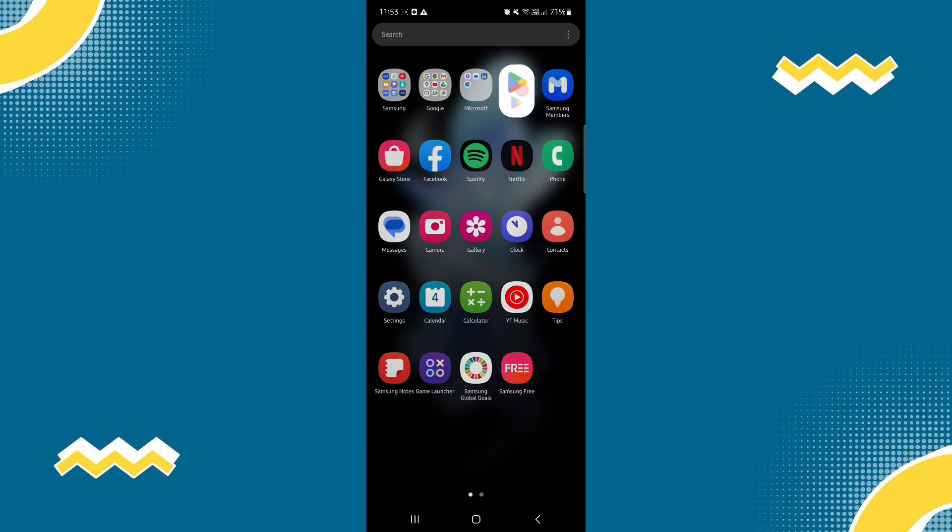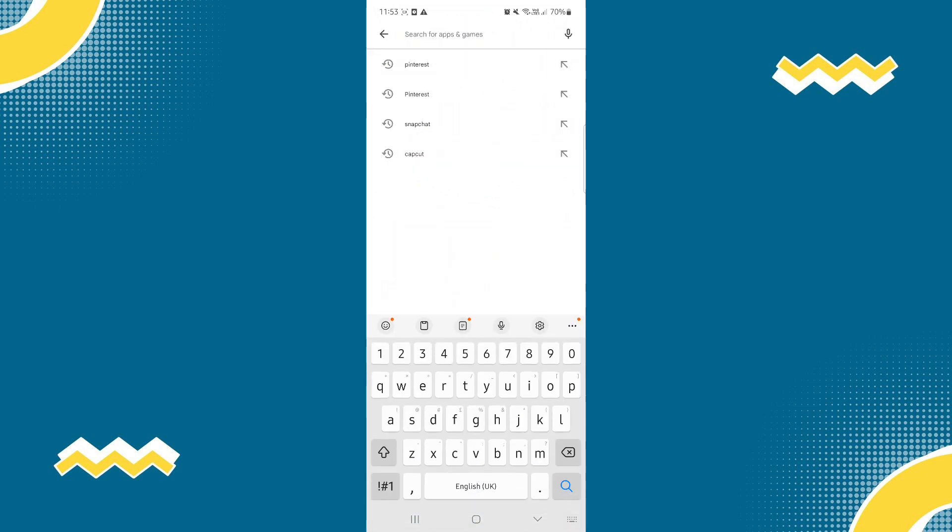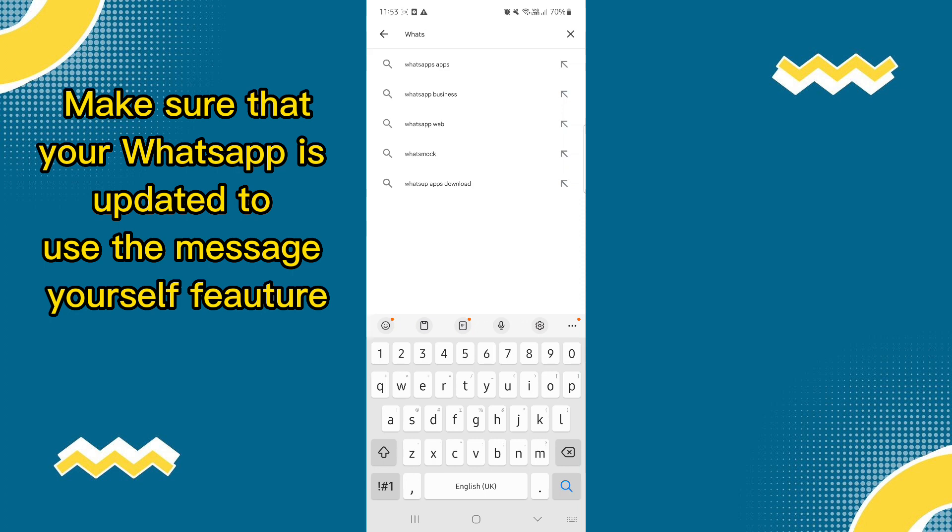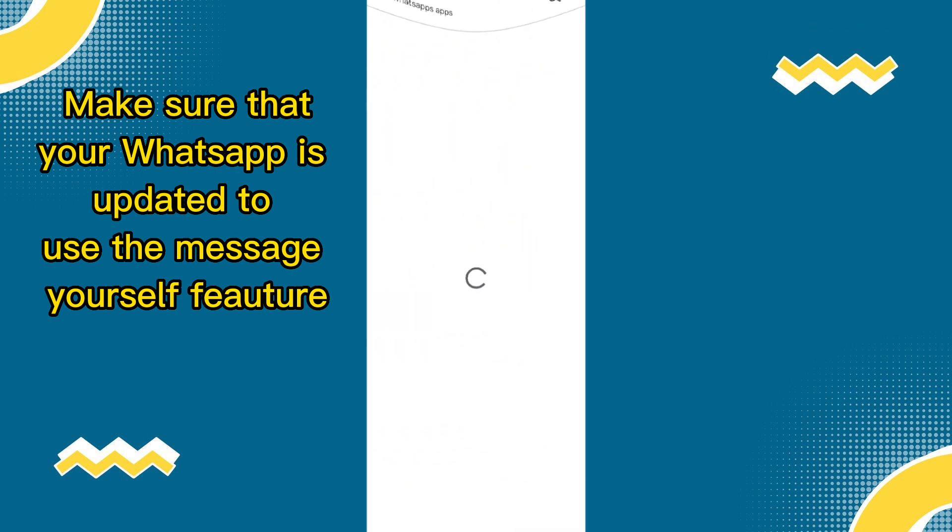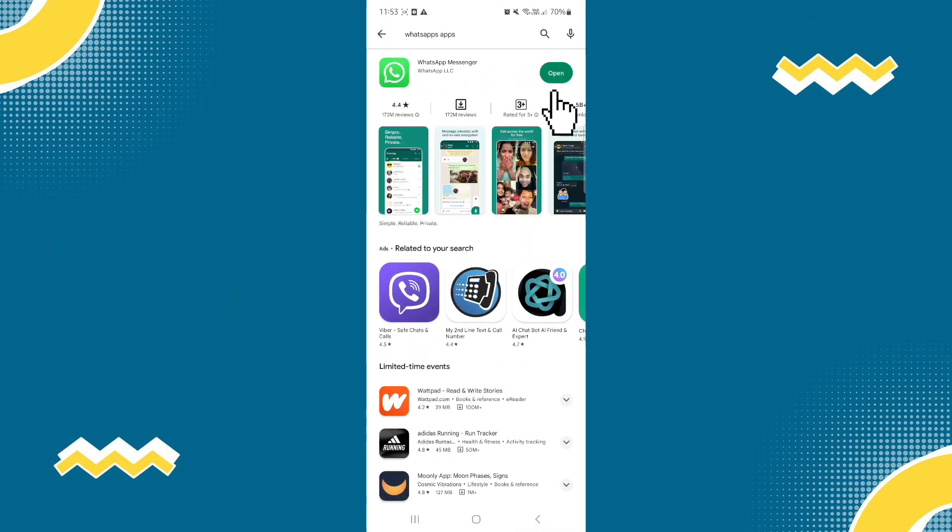Make sure that your WhatsApp application is up to date. So let's go to Play Store and check if it is updated. As you can see, it's updated. So just click open.